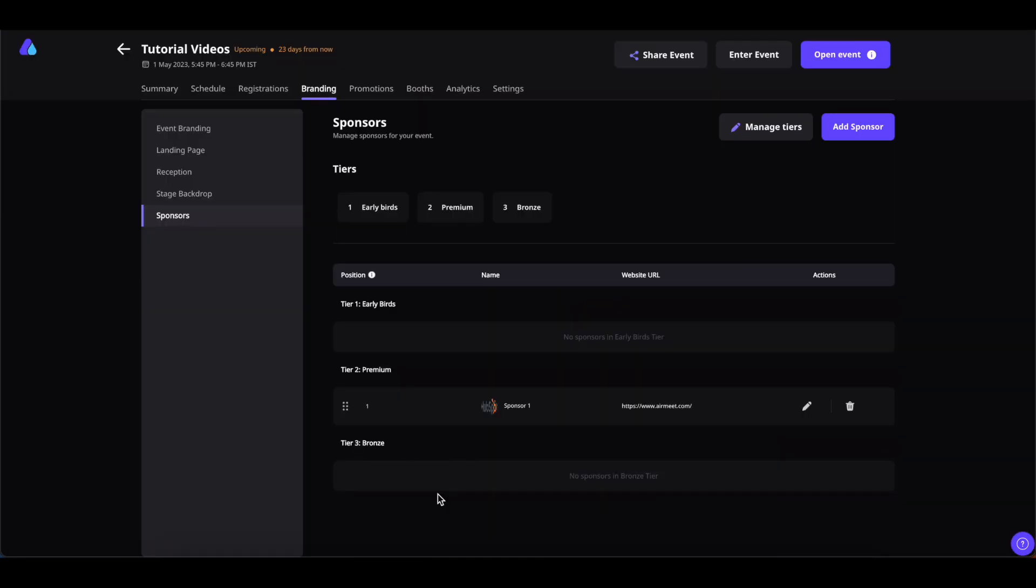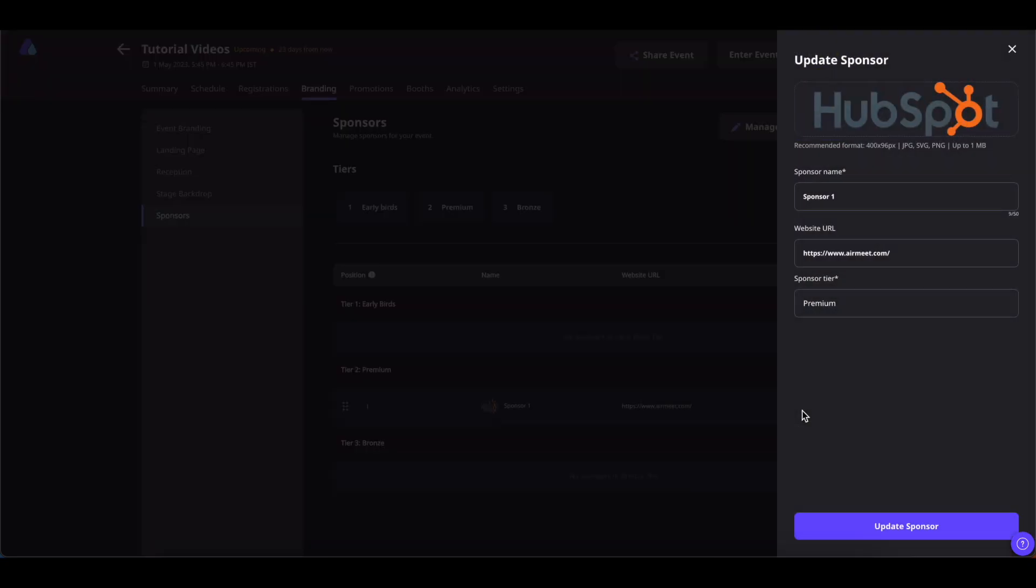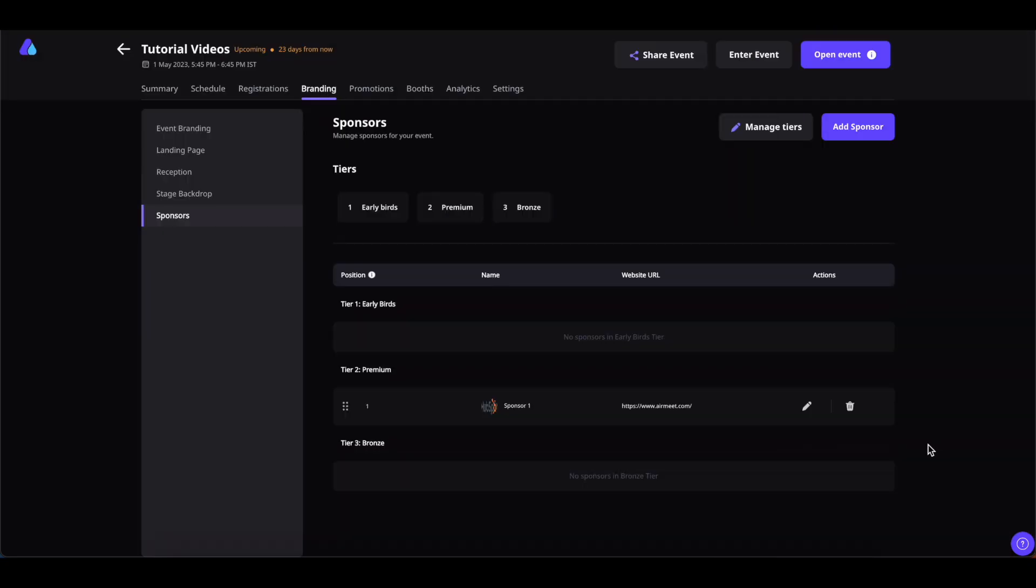Now as you can see, your sponsor is added to the premium tier. You can edit the sponsor details by clicking on this pencil icon, or delete the sponsor by clicking on the bin icon. You can add more sponsors by clicking on Add Sponsor.